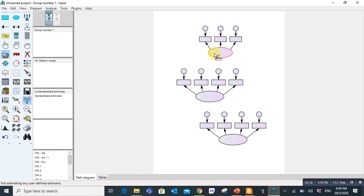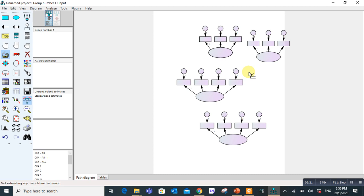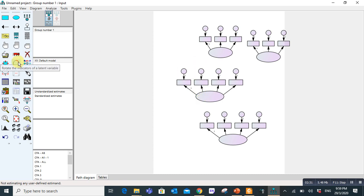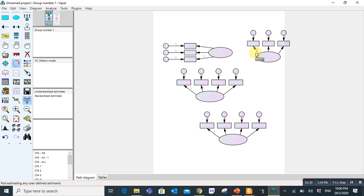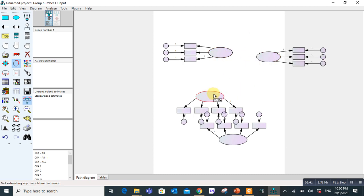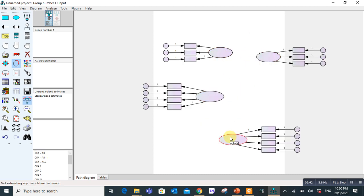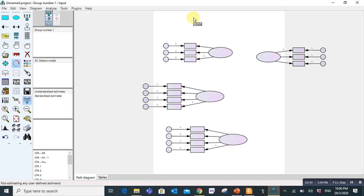Now in our example we have four variables total. All are upside. I want to adjust them. So we can use this rotate the indicators of a latent variable. Click here and again preserve symmetries. You click and rotate to different sides. Now we rotated three towards left and one to right side.